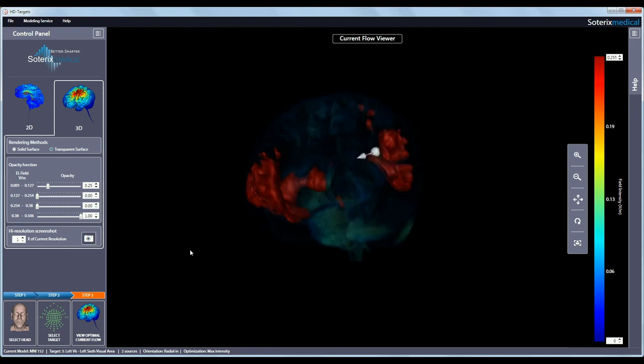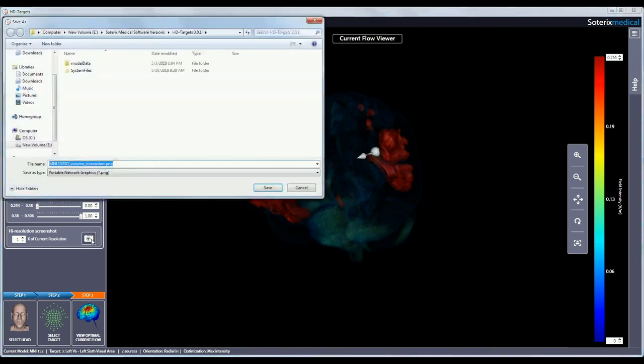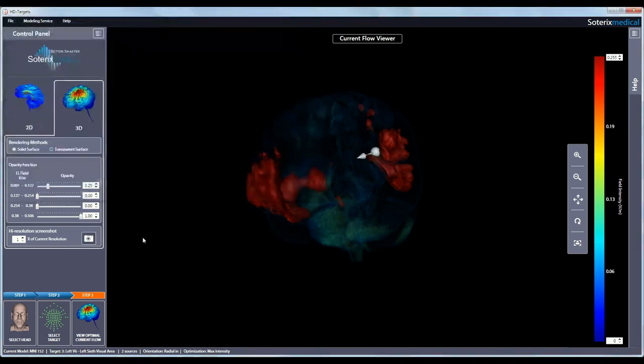If at any point you want to save what you are viewing, click on the camera icon and save your image. If you want a higher resolution image, you can increase the resolution to up to 6 before saving the image.